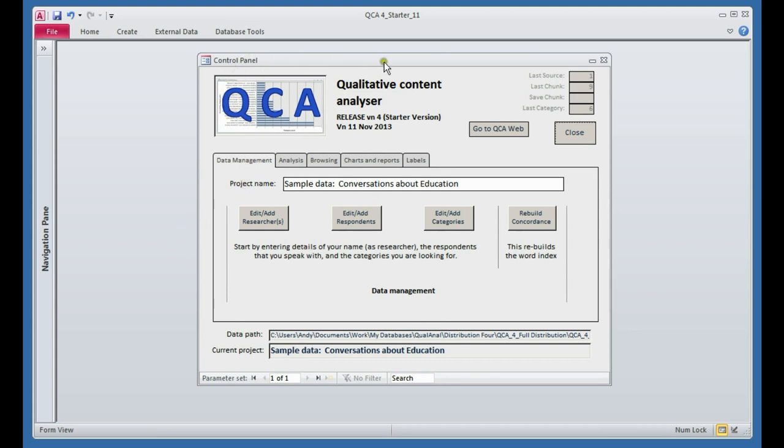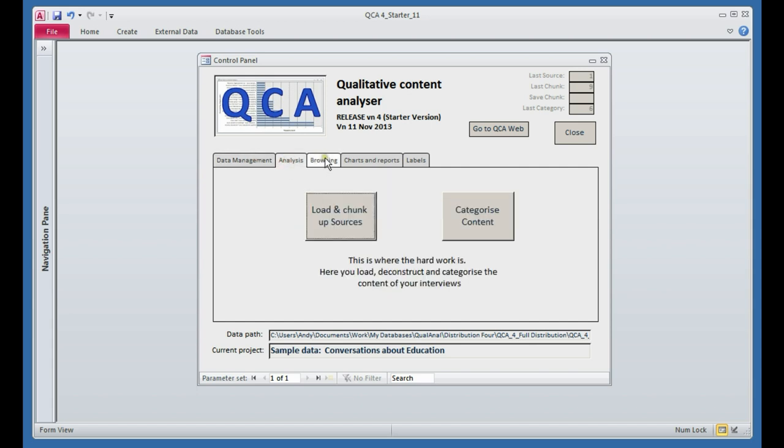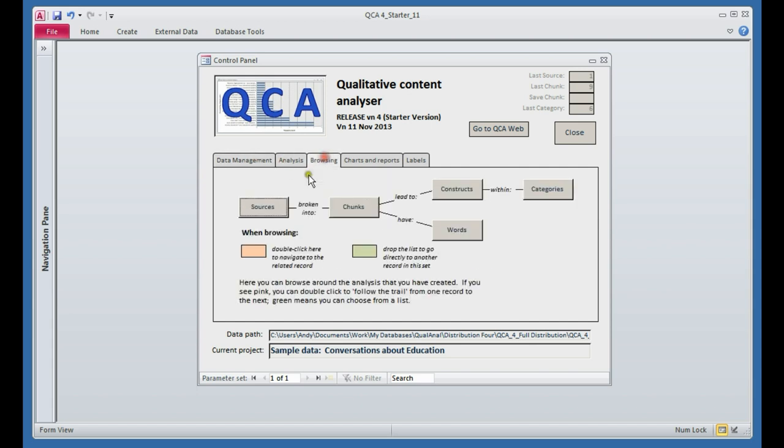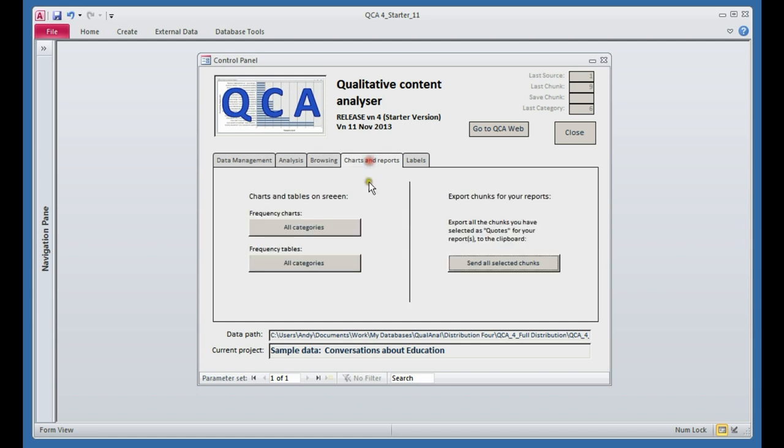The analyzer provides access to the functionality through a control panel. There are five levels of activity that you'll want to get involved with: basic data management, doing the analysis, browsing around the analyzed data, and producing charts and reports for your thesis or your written work.